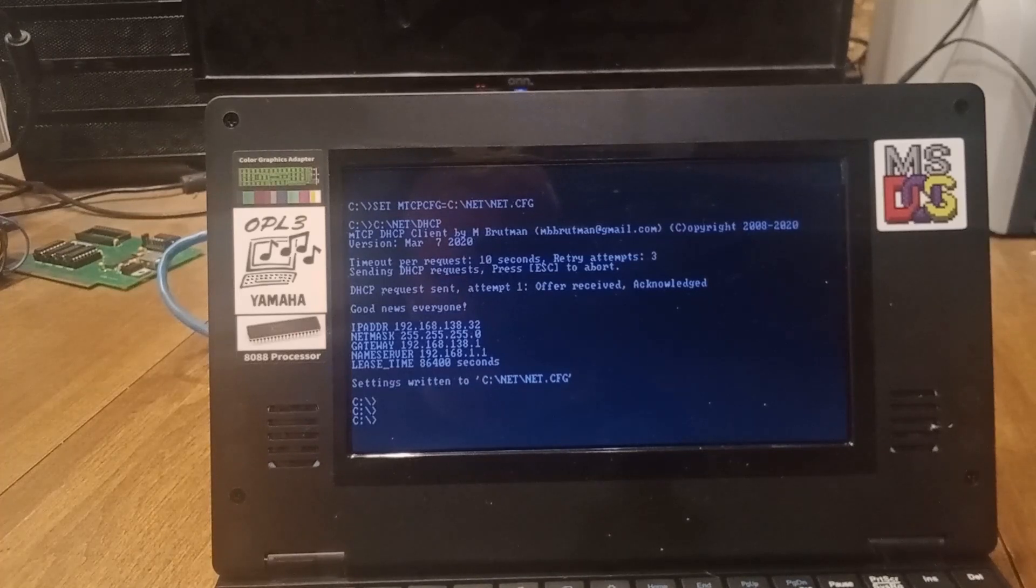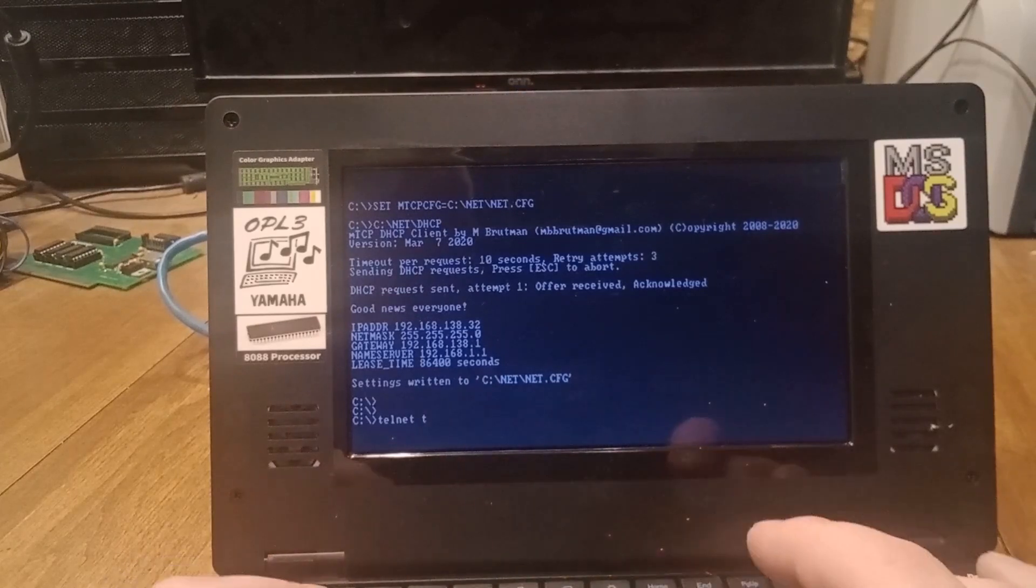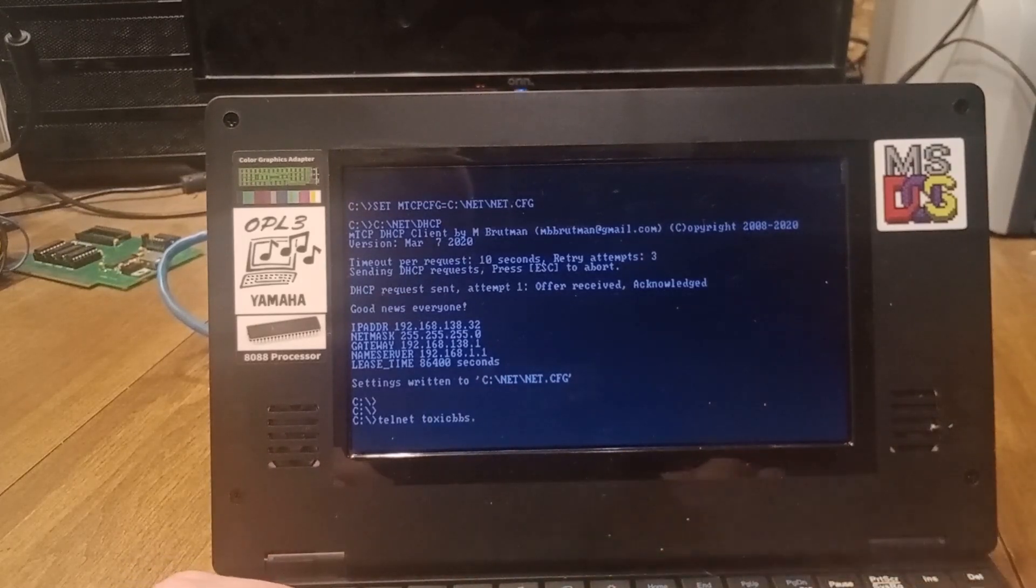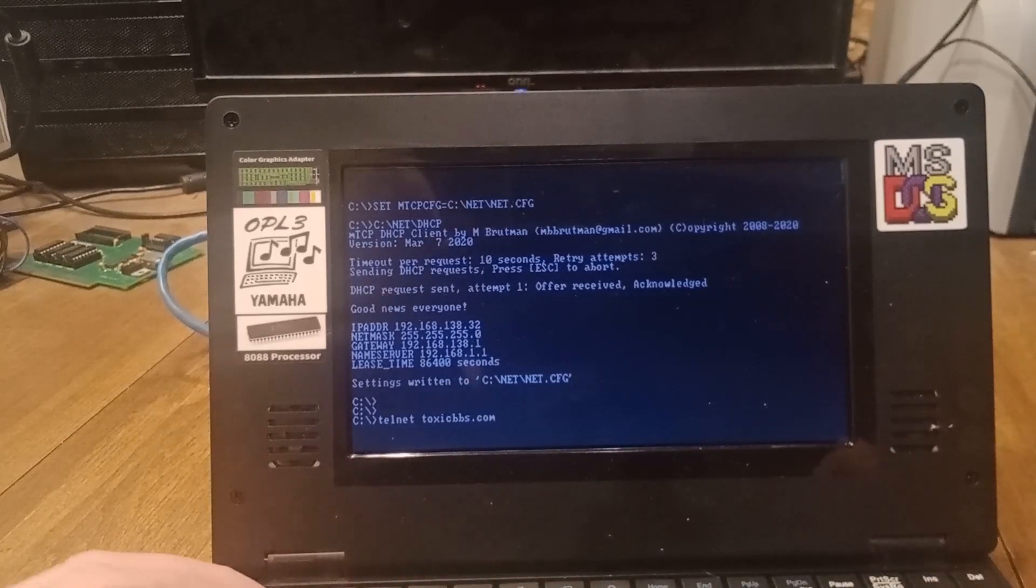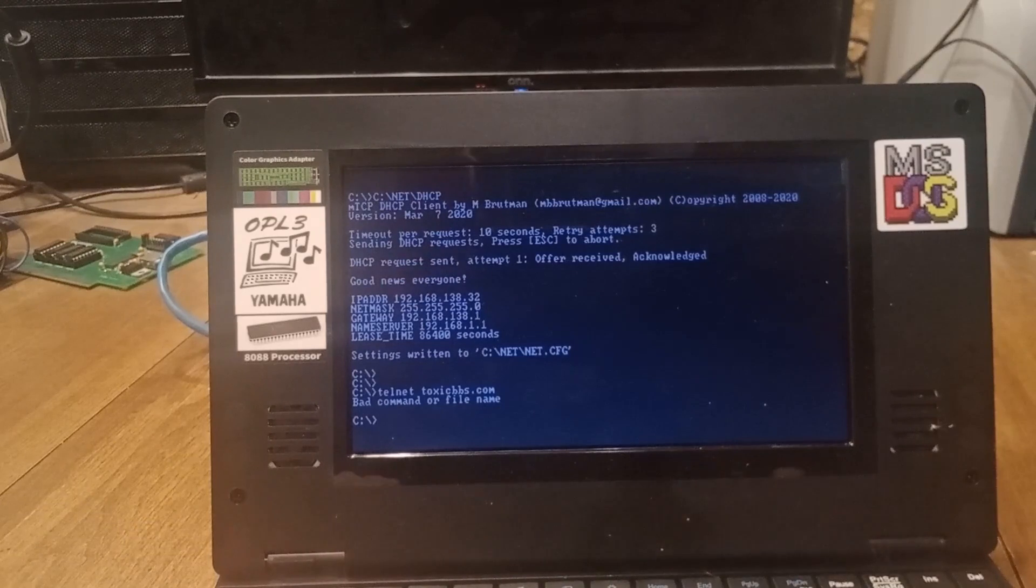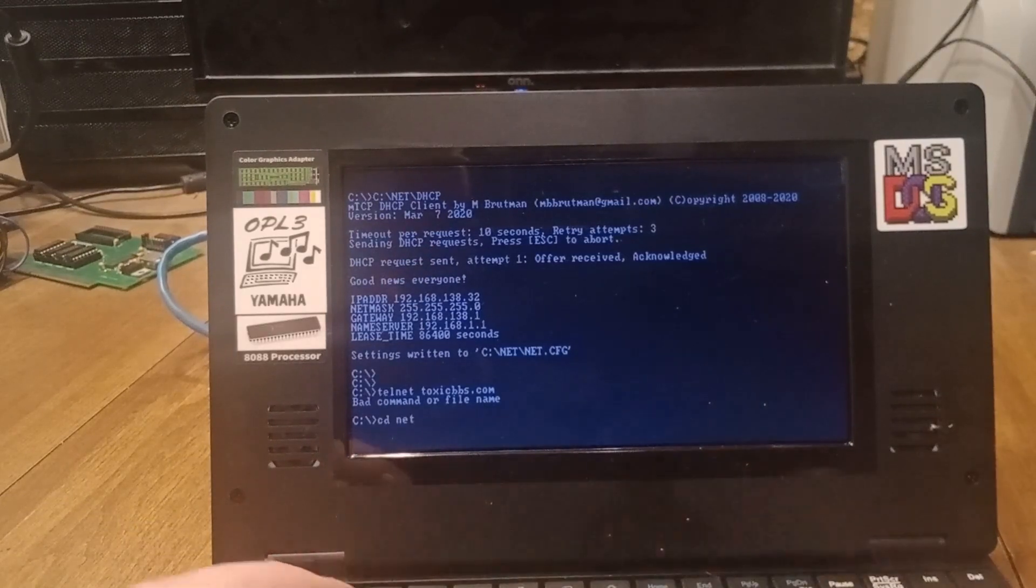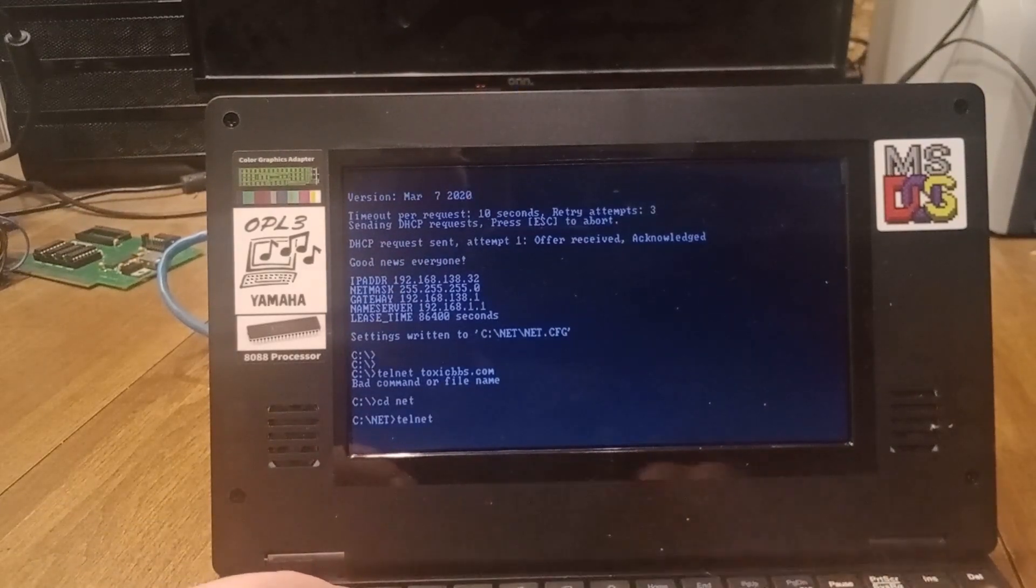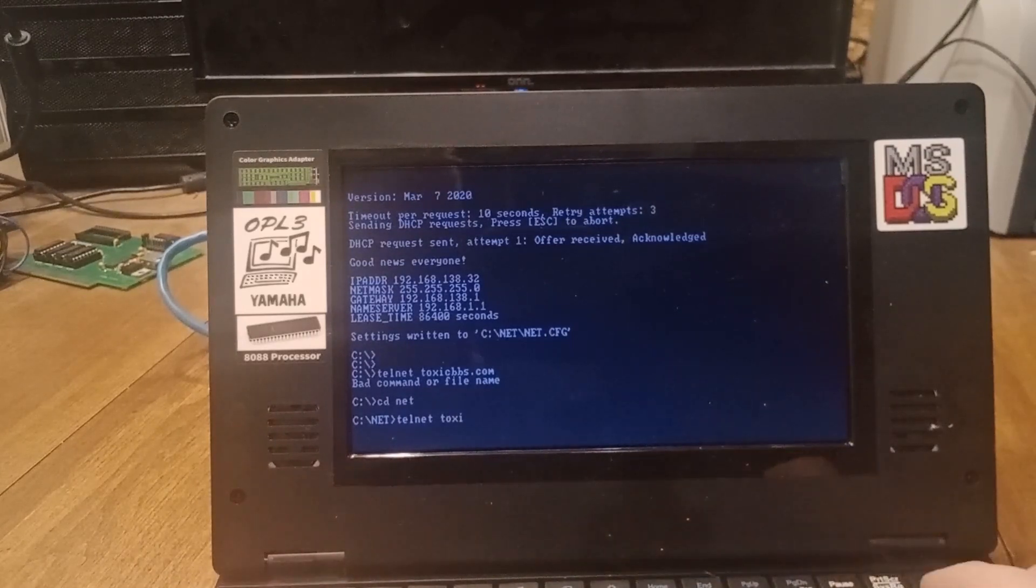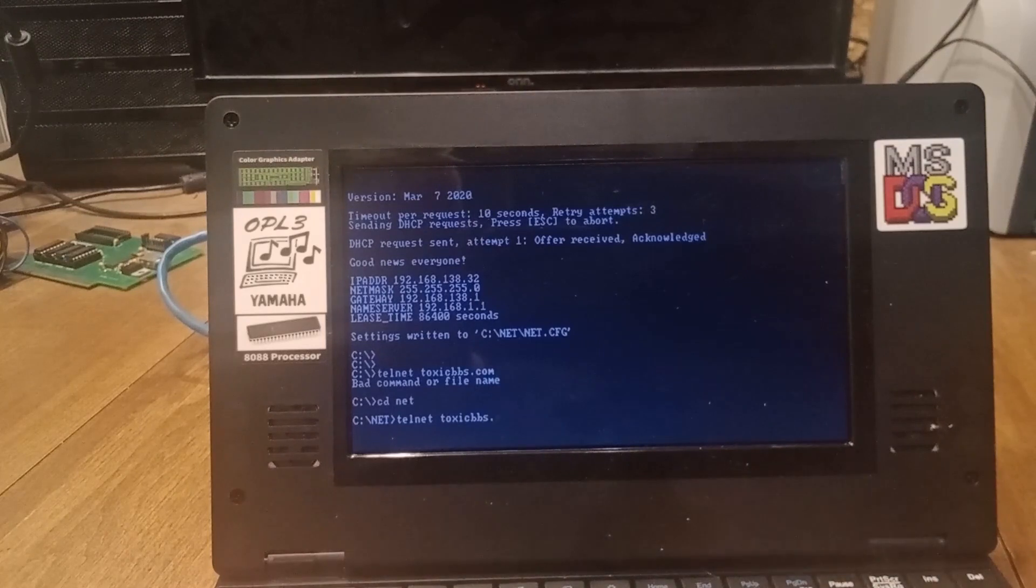But Telnet - I'm just going to run this to kind of run the test. Toxic BBS... I kind of want to go to the network folder. Let's try to find a decent BBS to maybe look at.